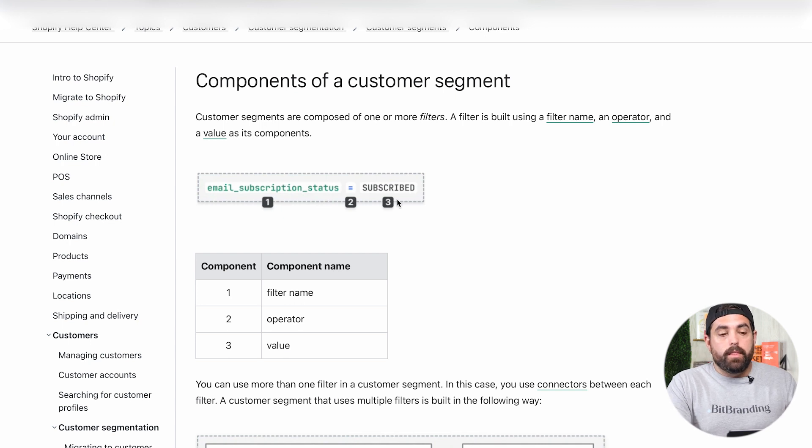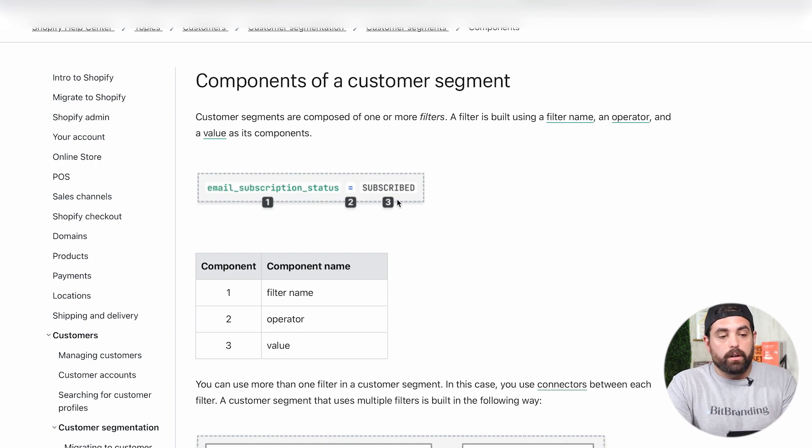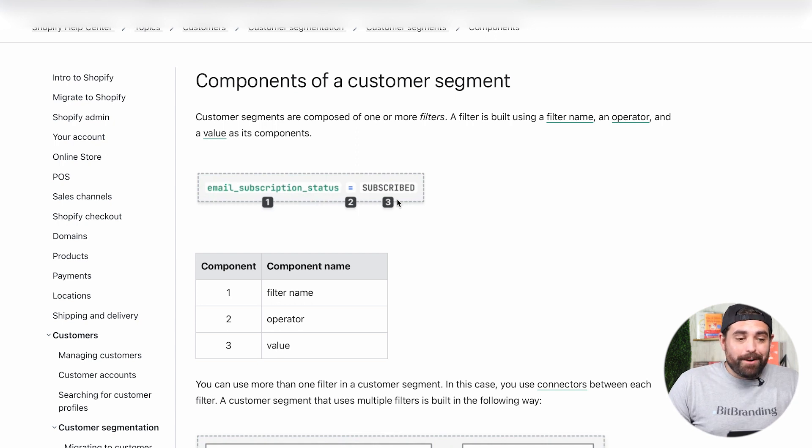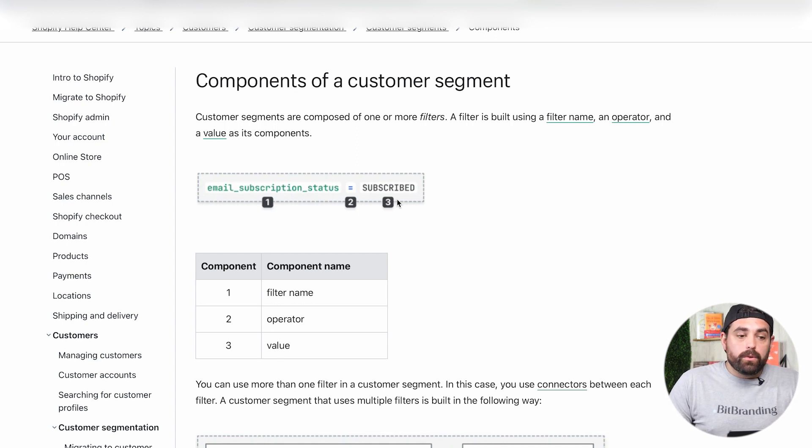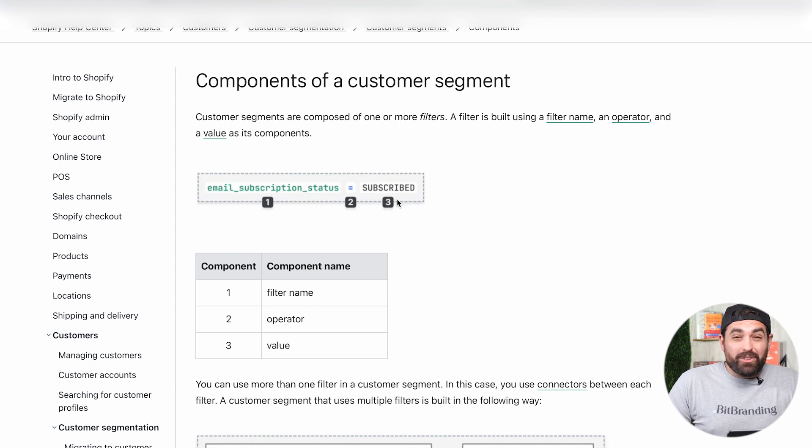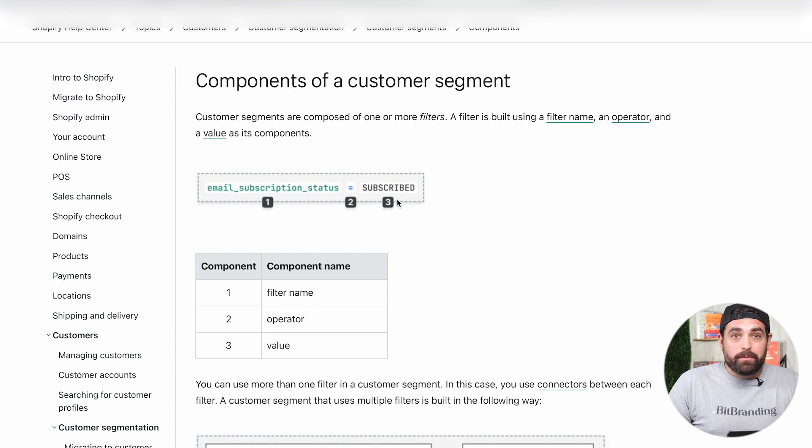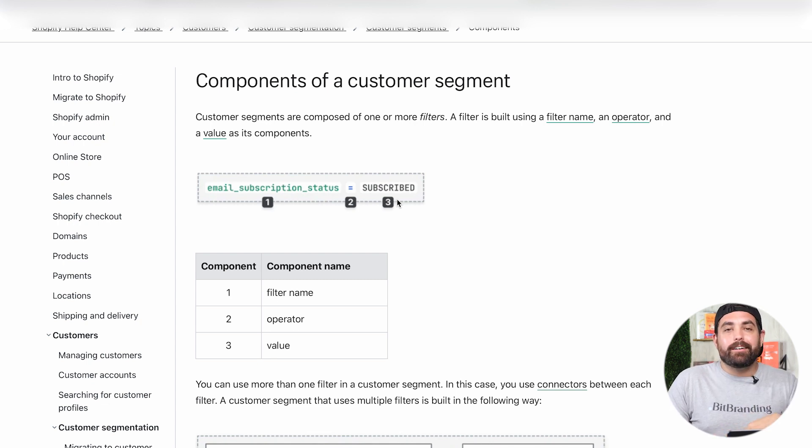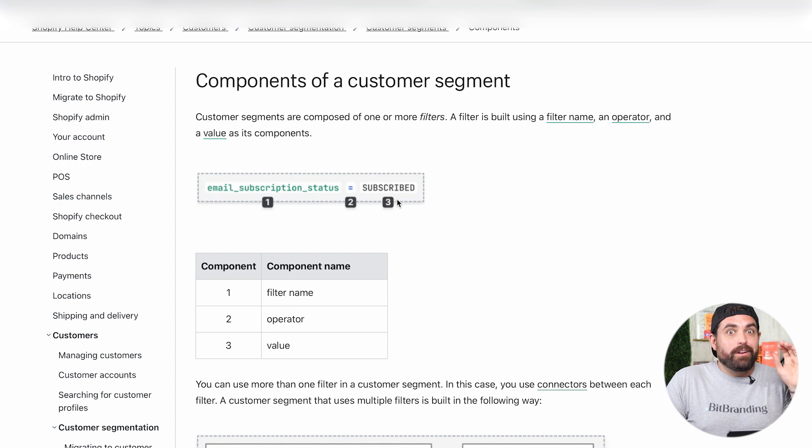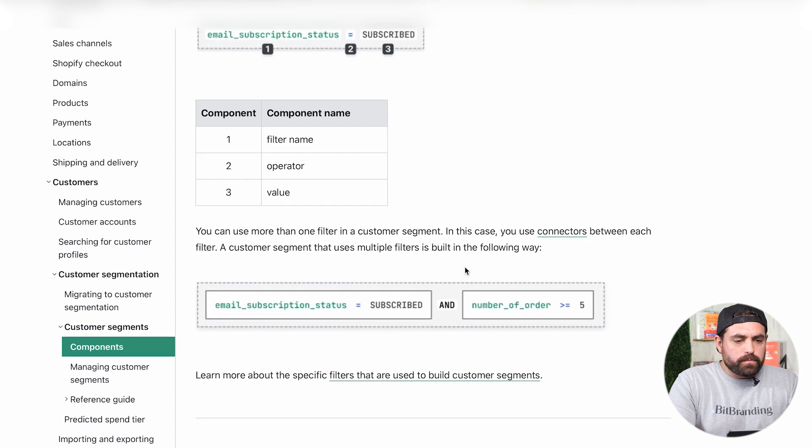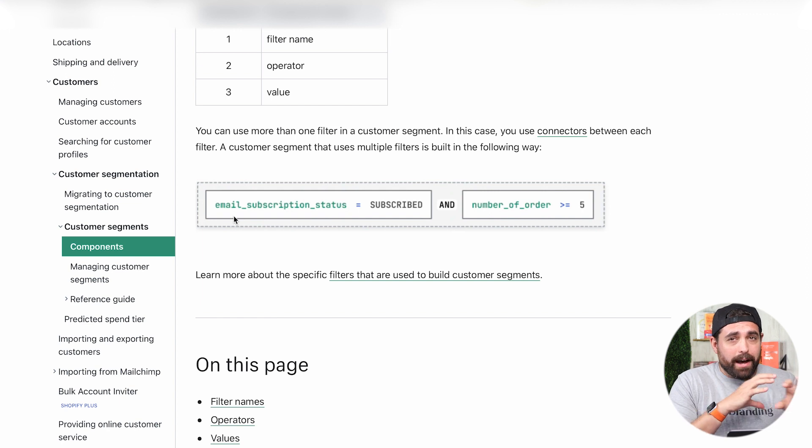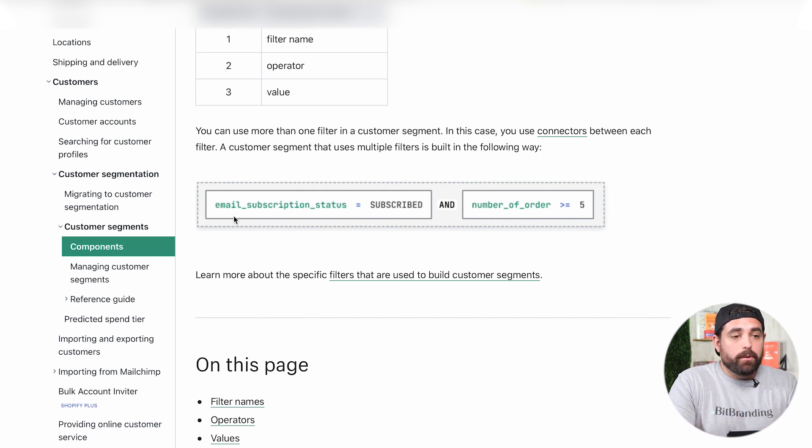That's how this particular customer segment is composed. So you have a lot of different options, a lot of different things that you can do with these three components. You can also create different filter names based on custom meta fields that you created. Maybe a little bit more on that in a follow up video. Just so you can see some of the ideas here, you can also combine different filters or components.